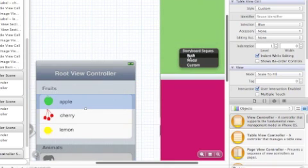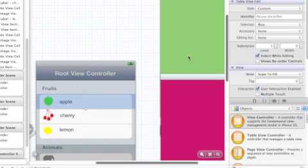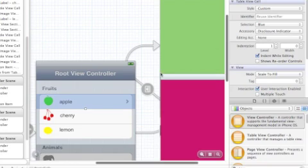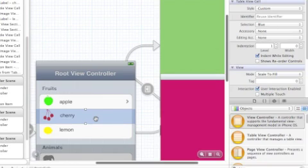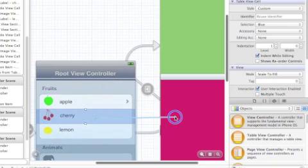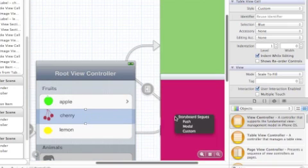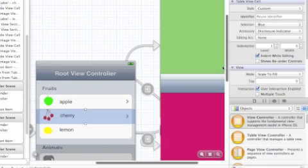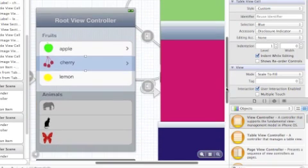So I'm going to select that cell, press control, get the blue line and it's got a navigation controller so it's going to be a push. This cherry one, press control and into that, another push. And the lemon one, press on that, click control, another push.